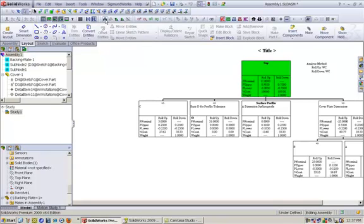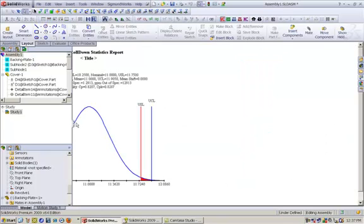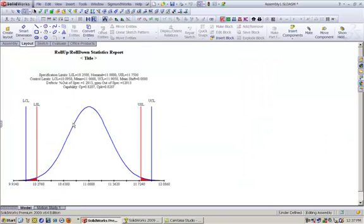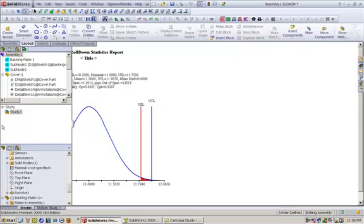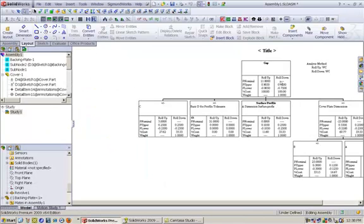Bidirectional equi-bilateral tolerancing is what is enforced in tolerance stack up calculations. For plus or minus 0.75, which is 10.25 to 11.75, the PPM is provided there as 12,913 PPM. That will be the out of spec for 1 million pieces.